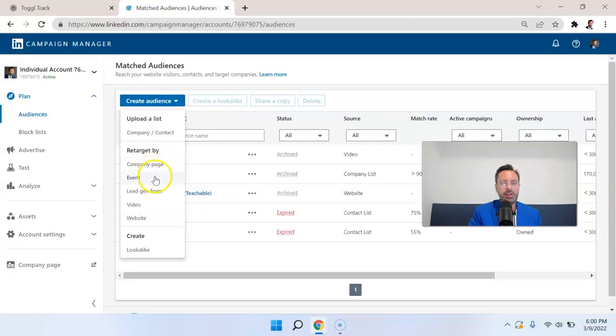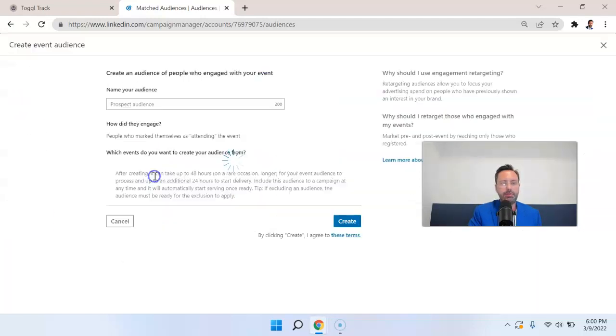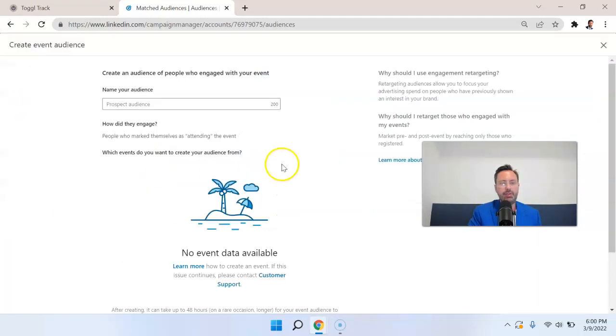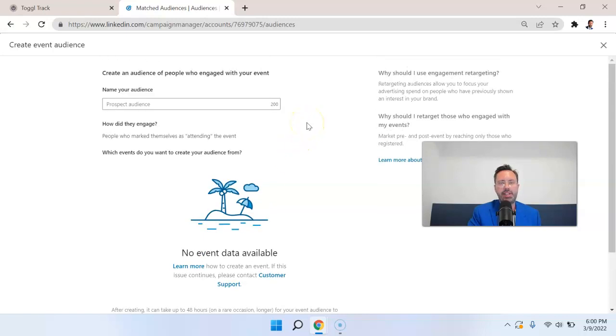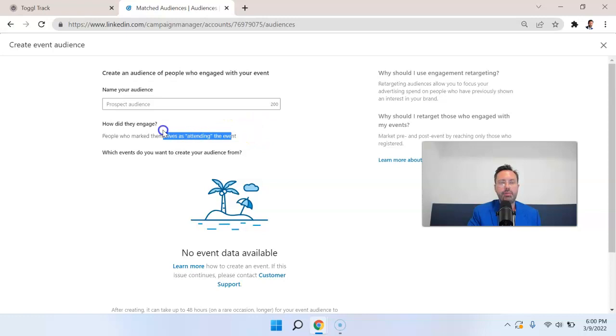You can also retarget by people who attended or had some sort of involvement with an event that you set up. So for example, you created a webinar that's educating people about AWS. Well, you could retarget the people that mark themselves as attending.